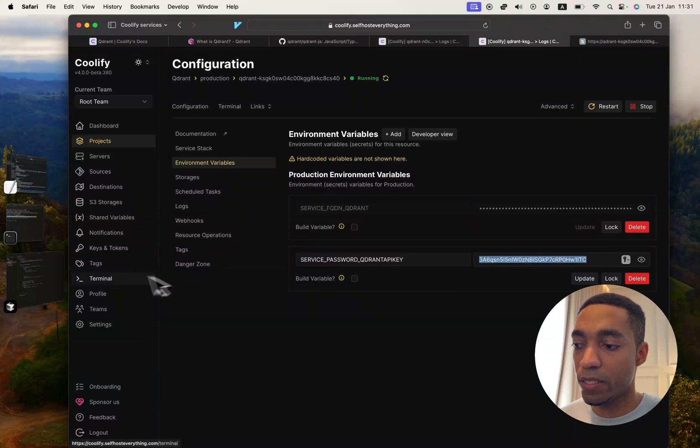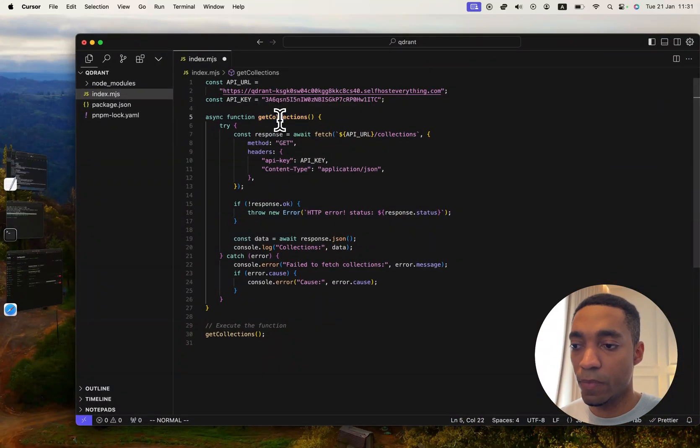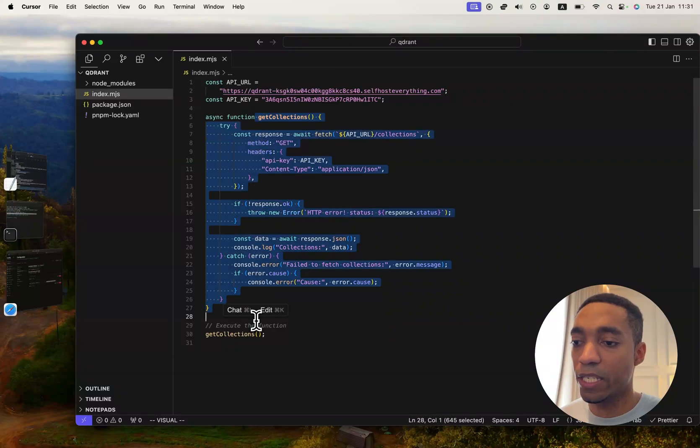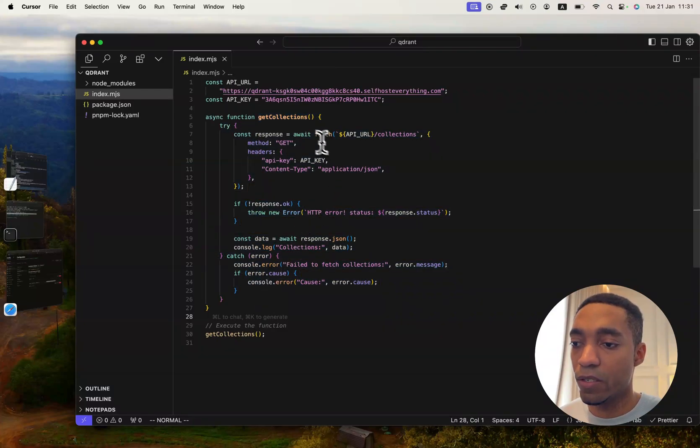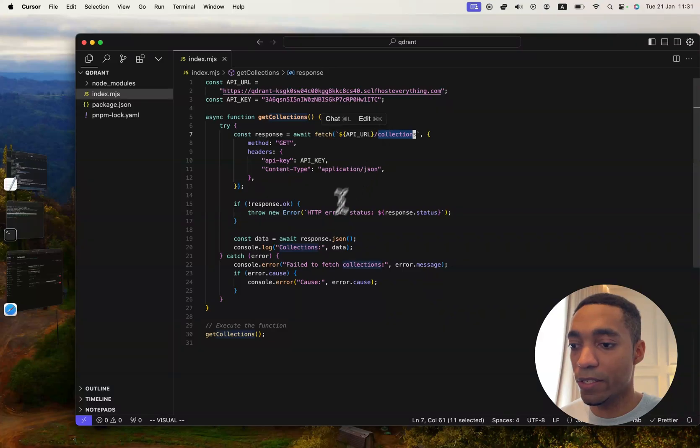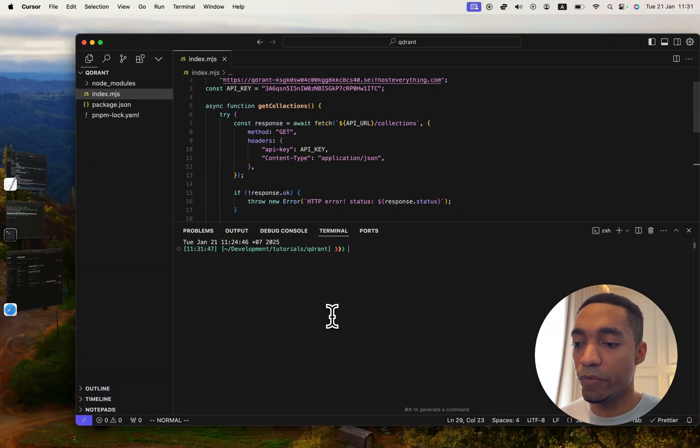Now we've got a simple script to get collections. You can see it's a fetch, and we're doing the URL slash collections. That's pretty much it. Let's go ahead and run it in the console.